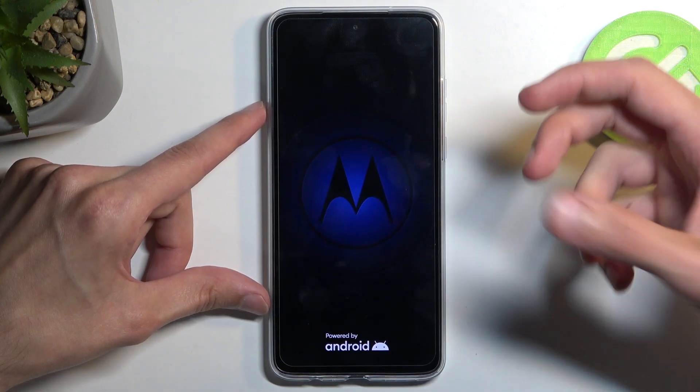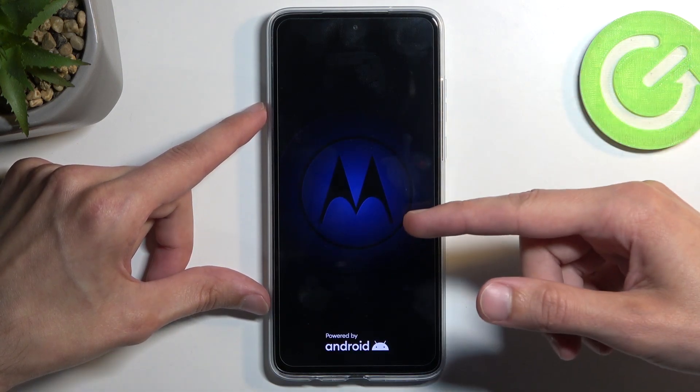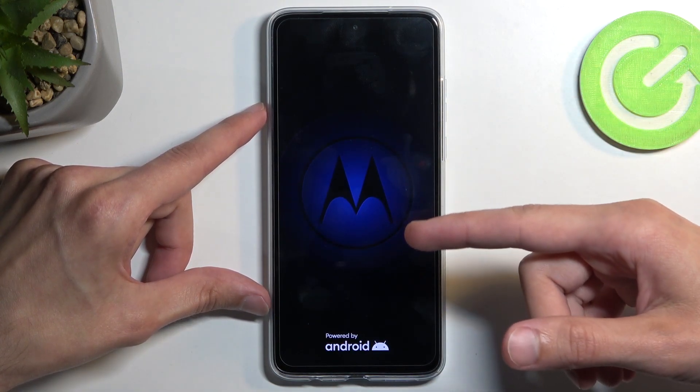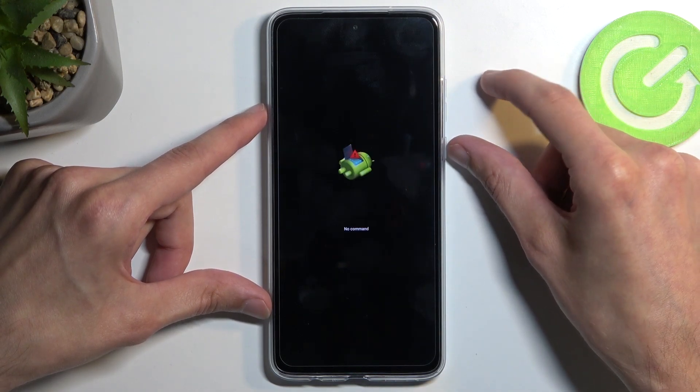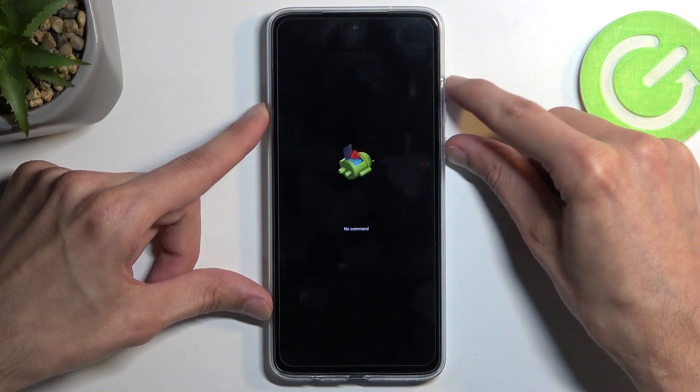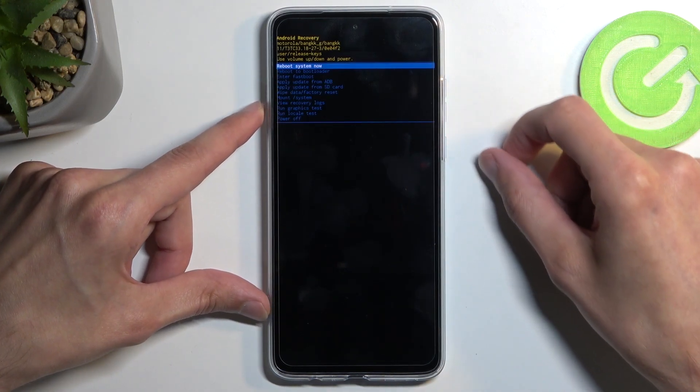Before we actually access recovery mode, we will first see the Android with no command screen. To get past this, hold your power button and press volume up once.